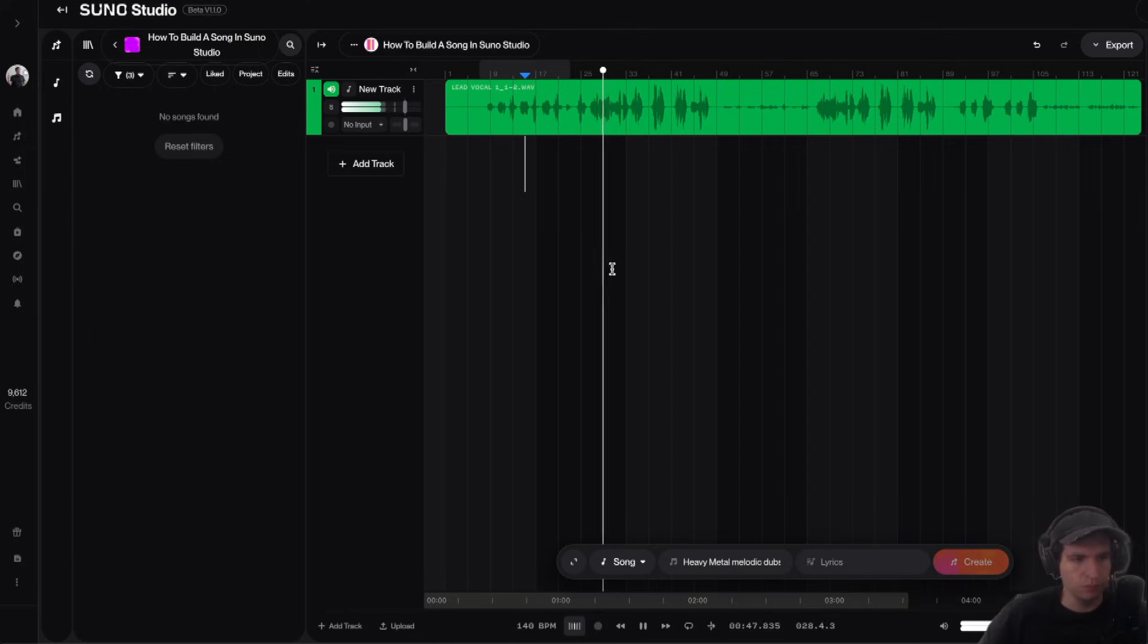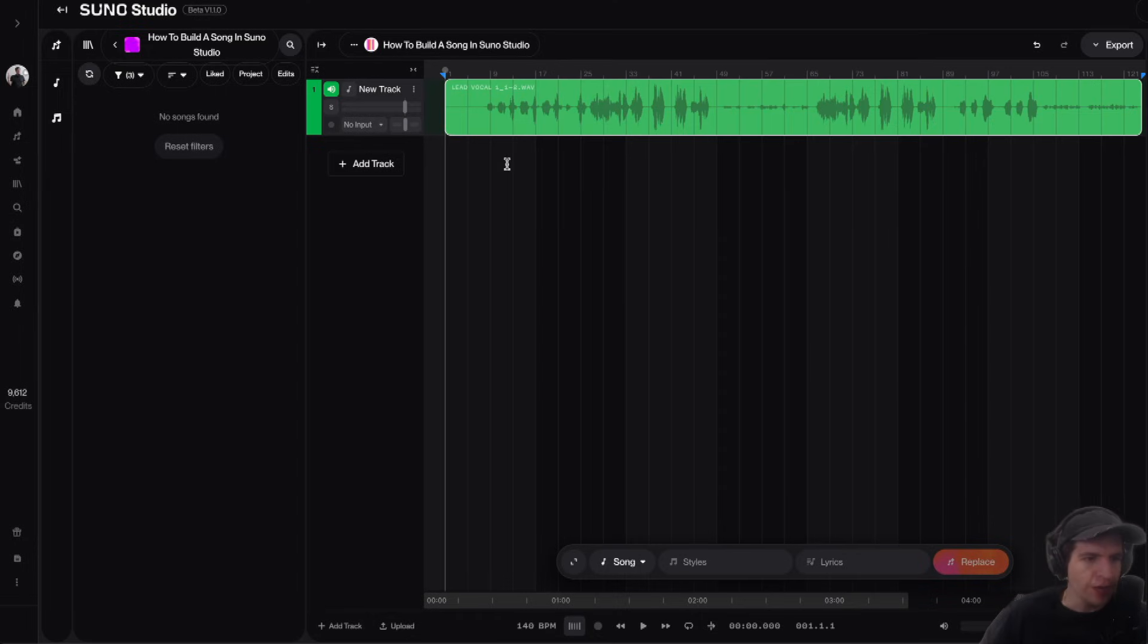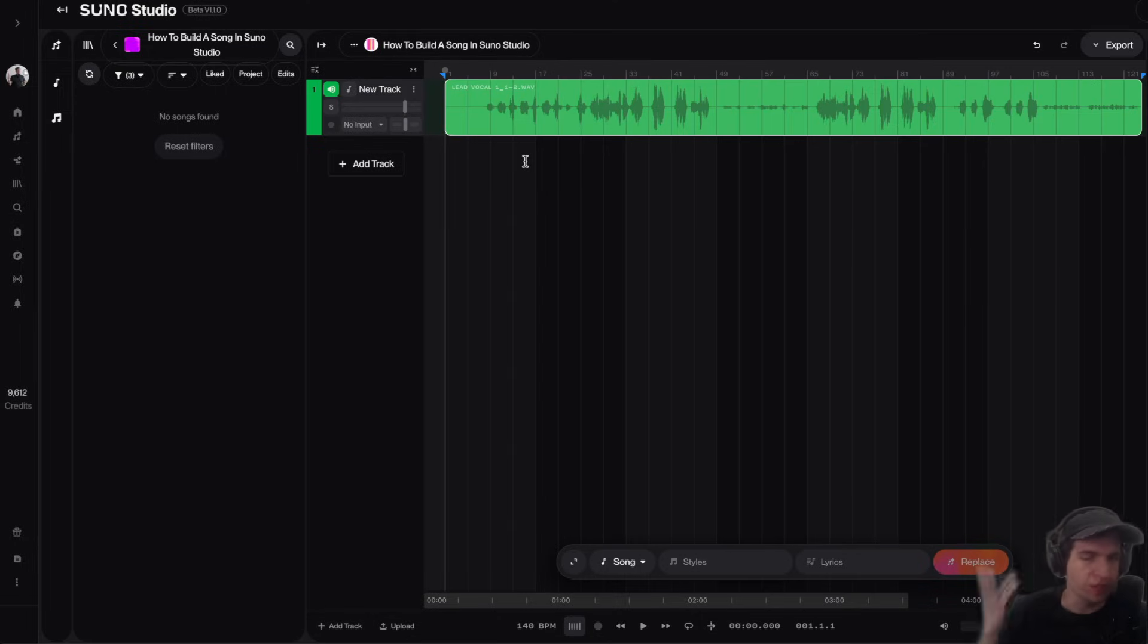Now what I'm going to do is I'm going to go through and identify the verse, chorus, bridge, pre-chorus of this track.